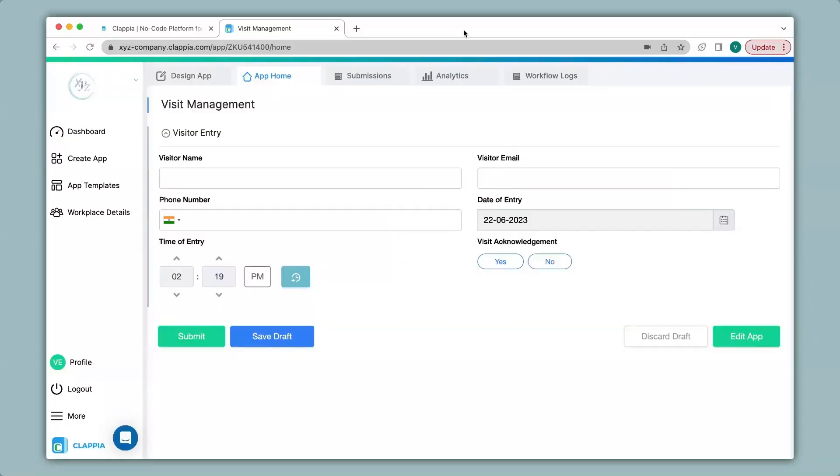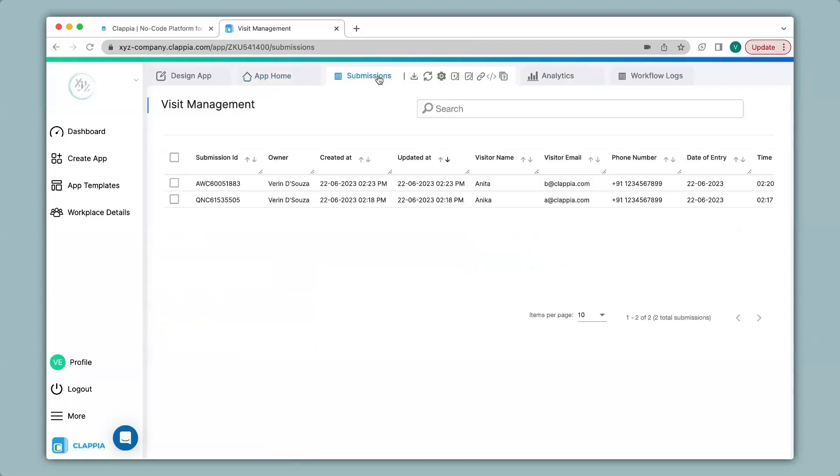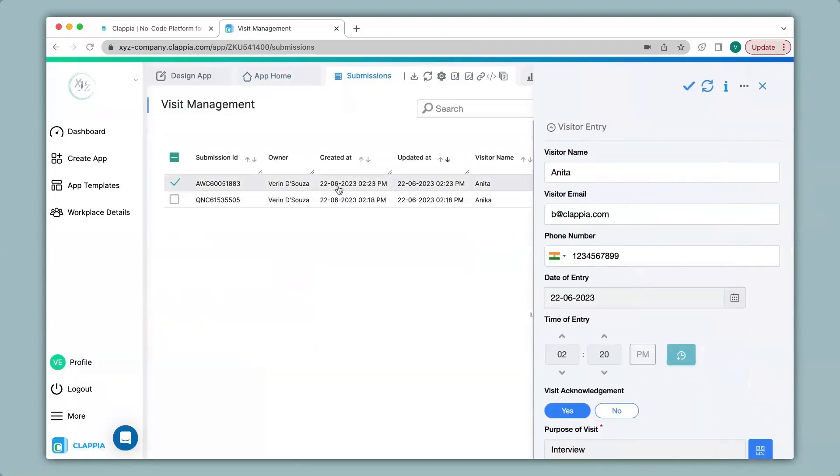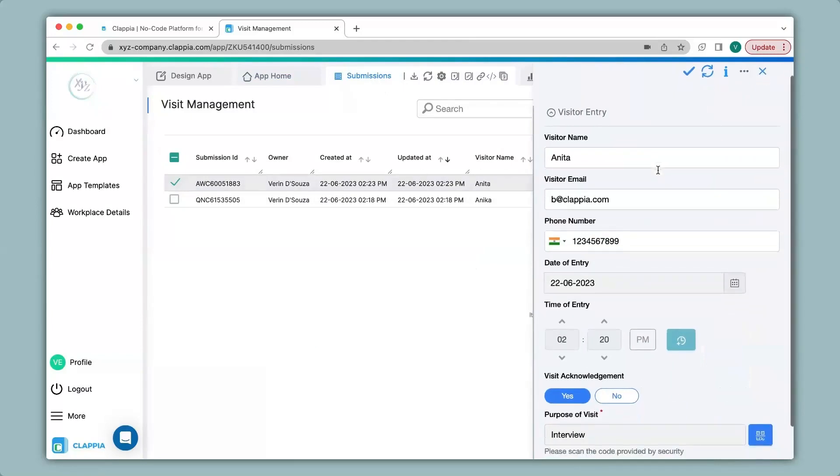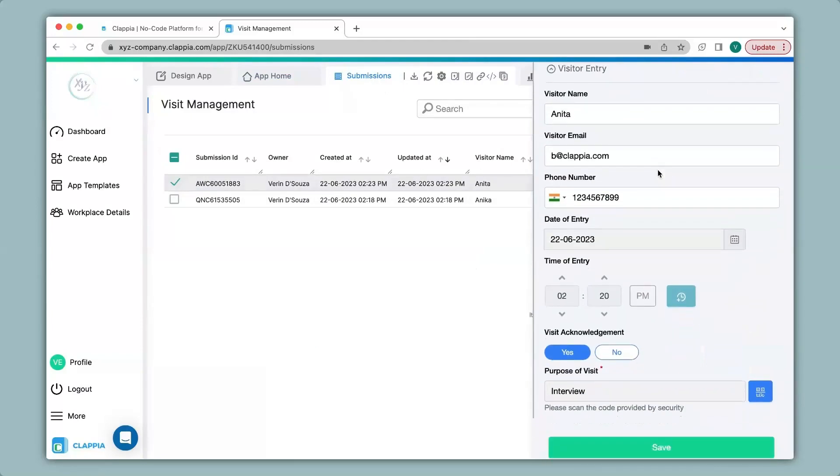To view all the submissions in the web version you can simply click on the submissions tab over here and then click on any submission that you would like to view. A right hand panel will appear that has captured all the details. If you would like to download any submission or all submissions that you might have, you can click on the download option over here and it'll download in a CSV format.